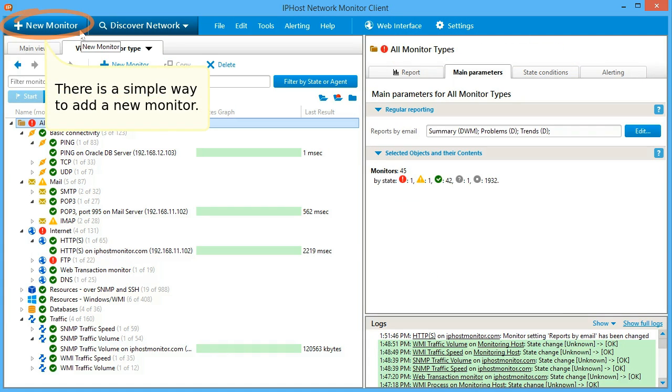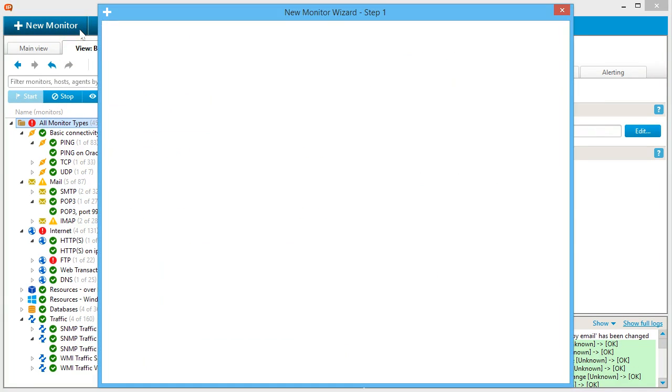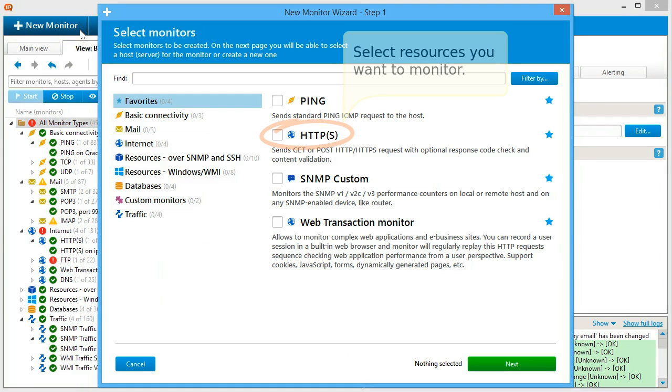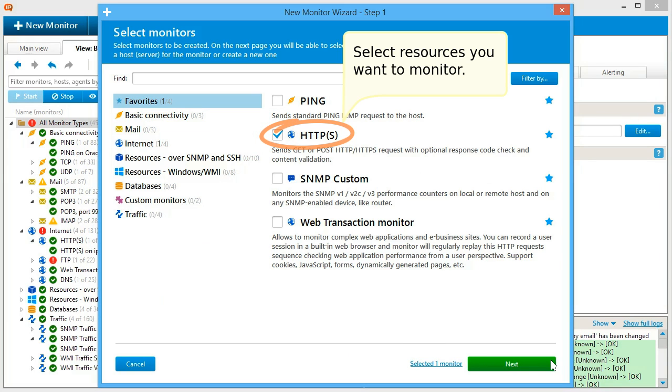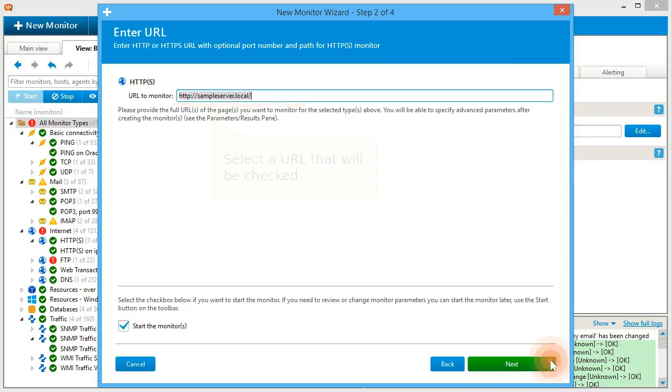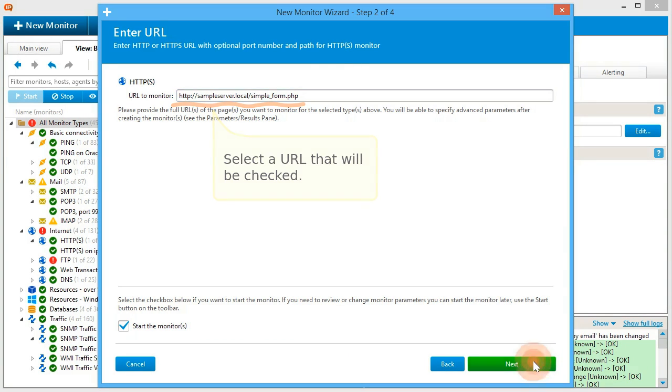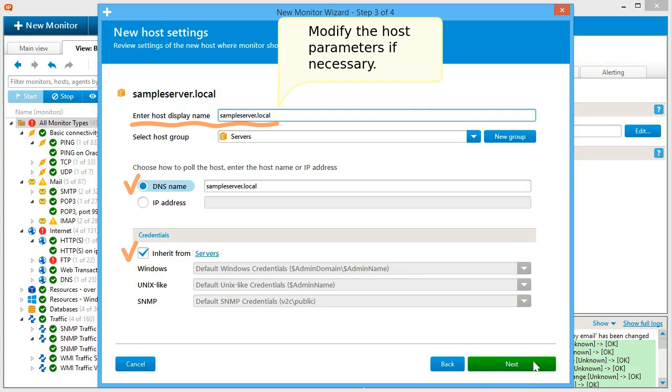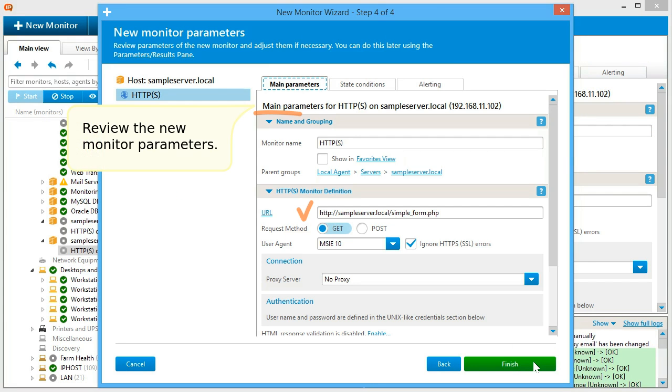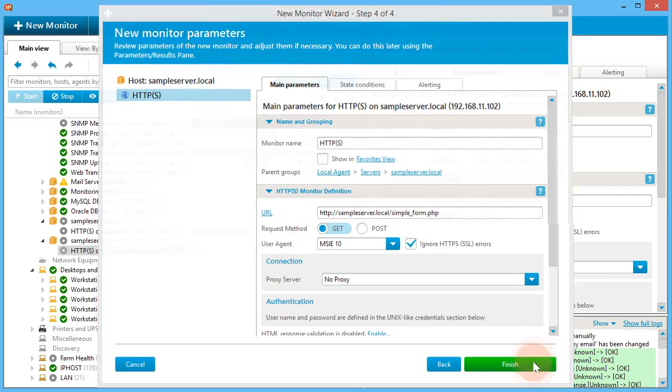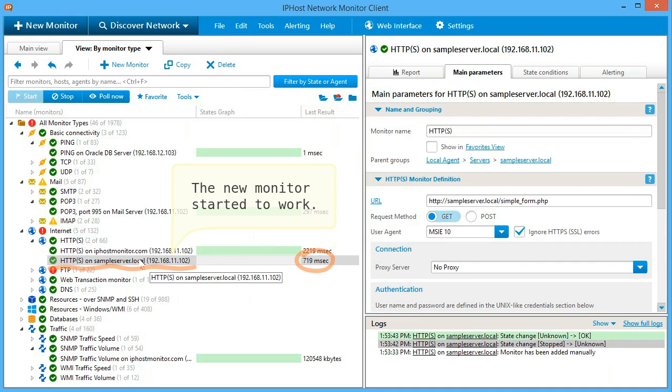There is a simple way to add a new monitor. Select resources you want to monitor. Select a URL that will be checked. Modify the host parameters if necessary. Review the new monitor parameters. The new monitor started to work.